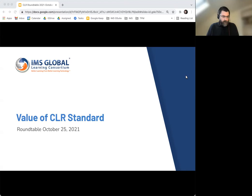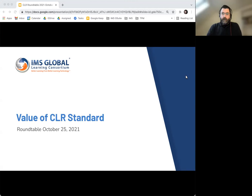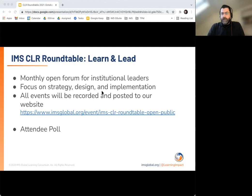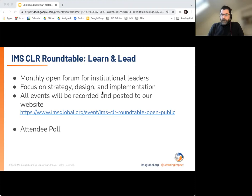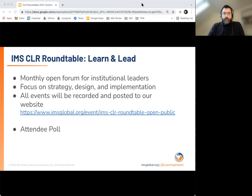Hello and welcome to the October 25th, 2021 edition of the CLR Roundtable. Today's topic is the values of the CLR standard. I'm Dan Blickensterfer, technical program manager for digital credentials at IMS Global, standing in for my colleague Kelly Hoyland. We like to talk about open standards at IMS Global as an ecosystem of interconnected and interoperable standards, which for digital credentials includes Open Badges, the CASE standard for curriculum frameworks, and today's topic: the Comprehensive Learner Record, or CLR.